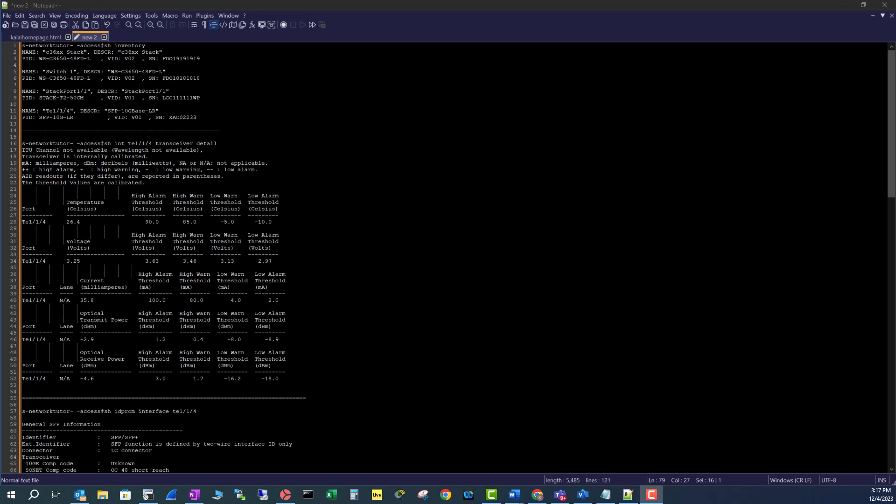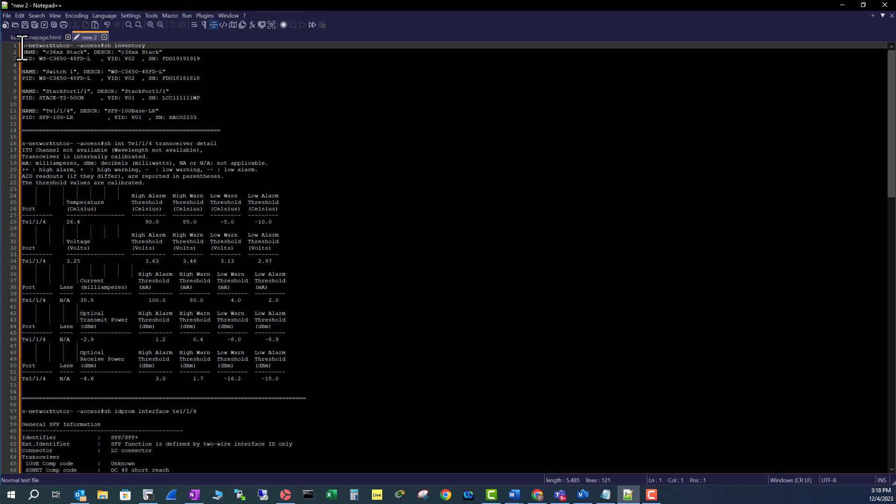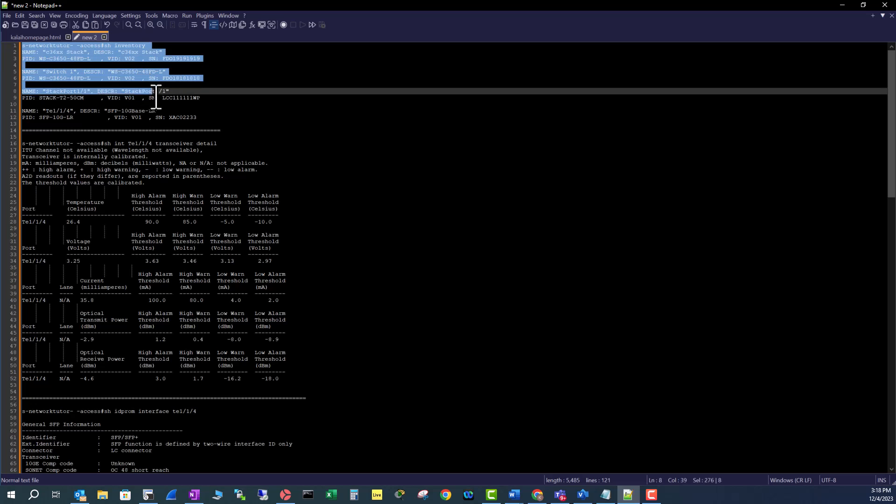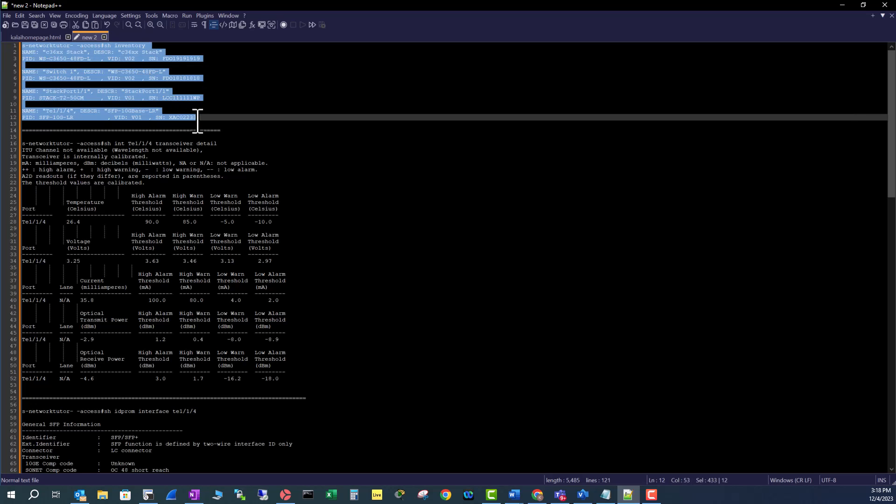In this video, I'm going to show you some very important commands you may want to use in a Cisco switch when you are troubleshooting fiber optics related issues. The first command you may want to use is show inventory.